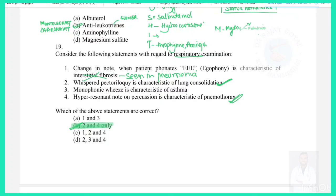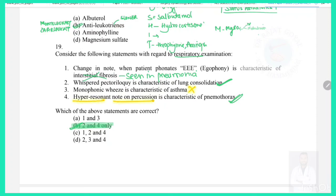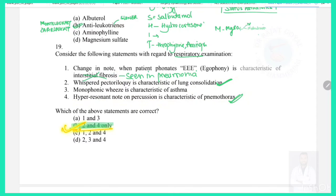Question 19: Regarding respiratory examination — change in note when patient phonates (egophony, E-to-A change) is seen in consolidation/pneumonia, not interstitial fibrosis (statement 1 is wrong). Whispered pectoriloquy is characteristic of lung consolidation (true). Monophonic wheeze is characteristic of asthma (not true — it is polyphonic). Hyper-resonant note on percussion is seen in pneumothorax (true). Answer: statements 2 and 4 only.